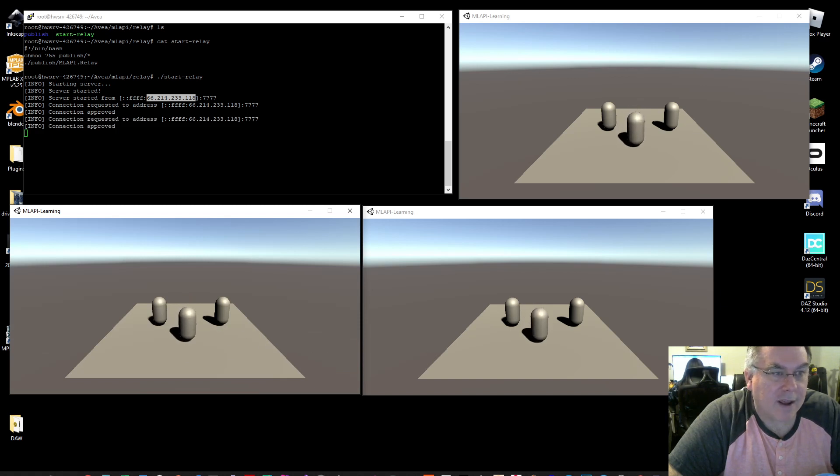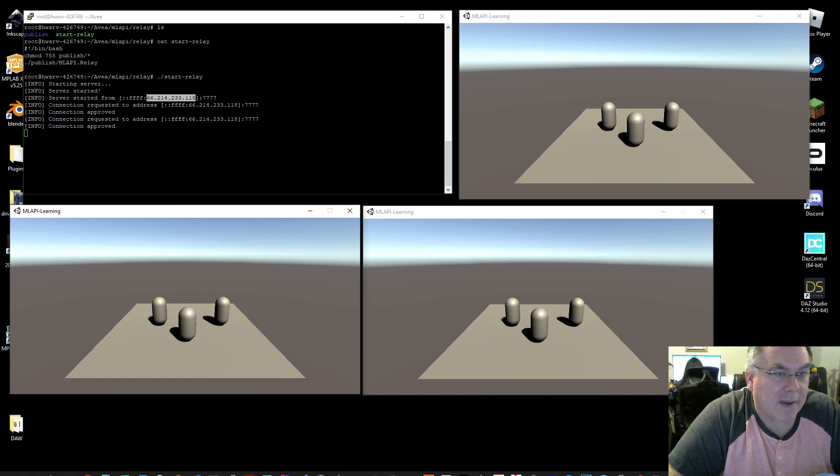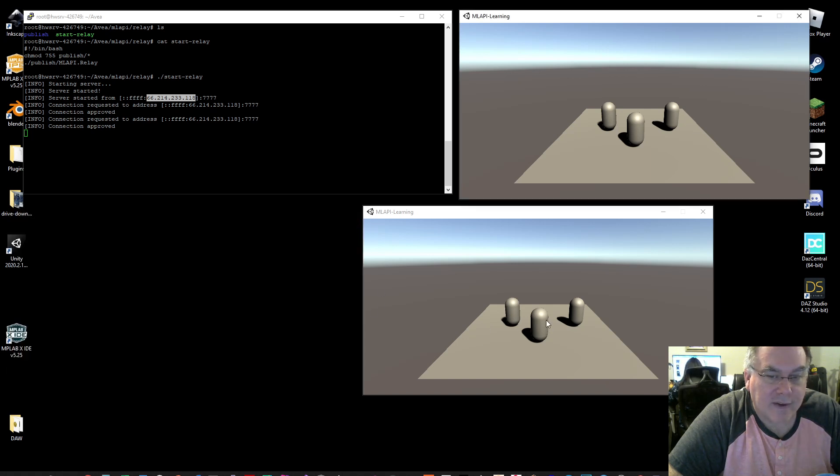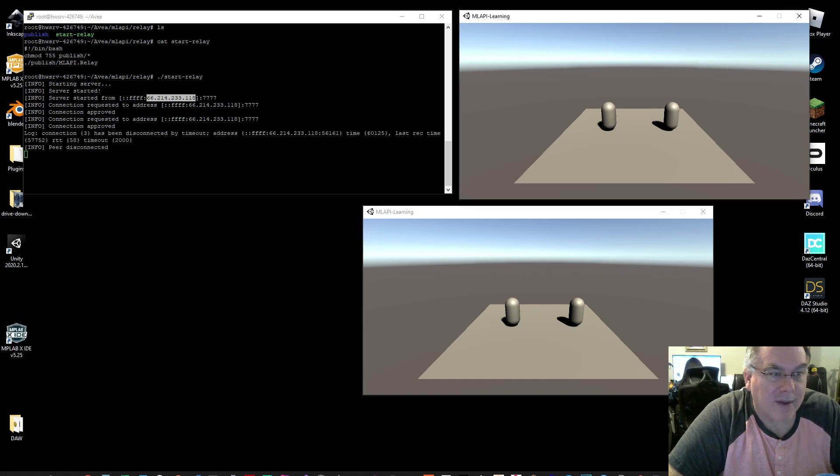All right. And you can see the connections up here coming. They're all coming from the same house. And then if I quit an instance, you can see that that instance will drop out of the others once the relay passes that on.